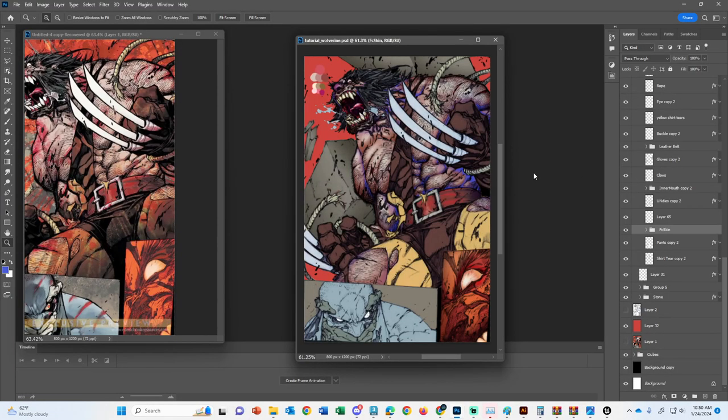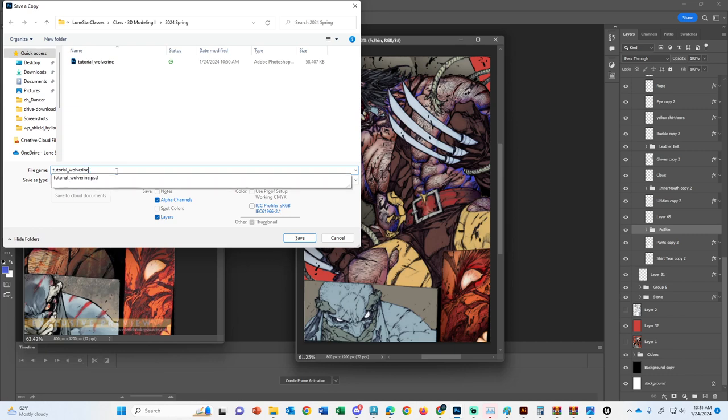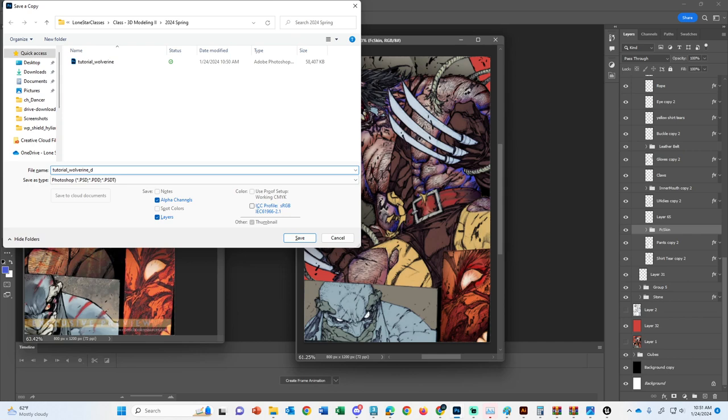So the idea is now we're going to take this diffused wolverine and we're going to save it. Control-Shift-S. Let's go into our wolverine. We're going to call this underscore D. So this is going to be for me a picture frame. So I'm going to do pick frame wolverine D.